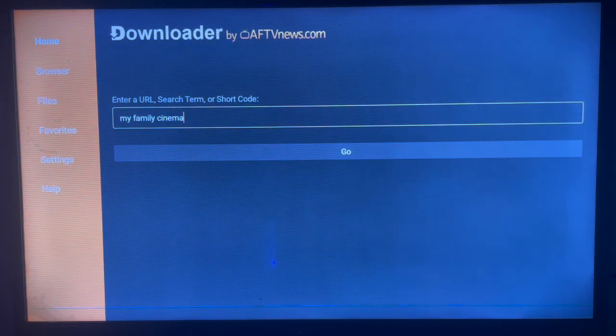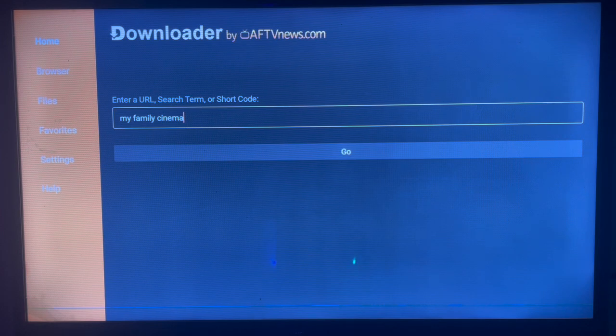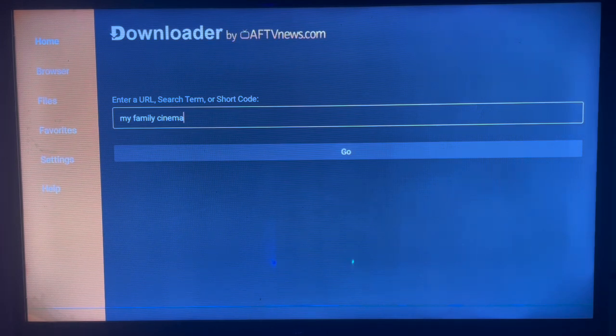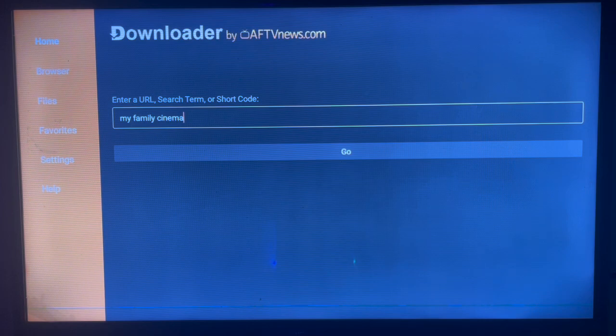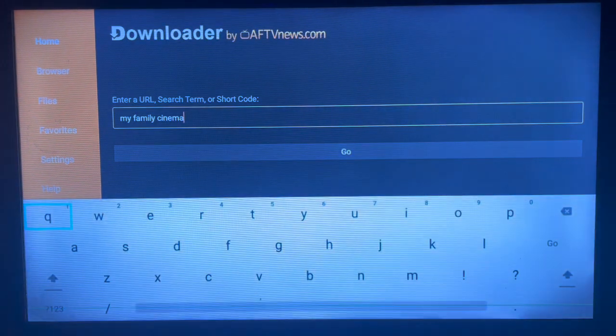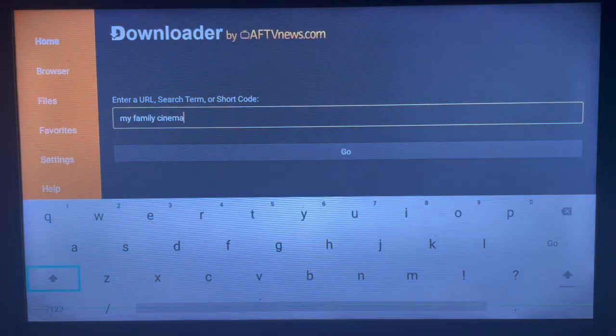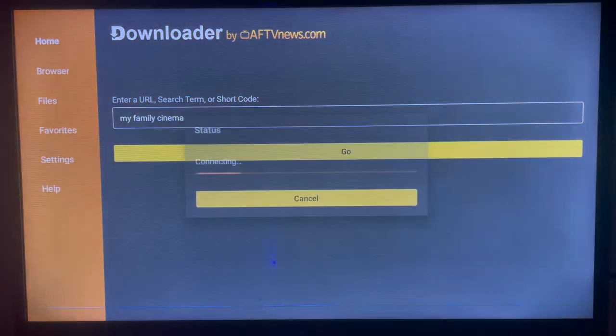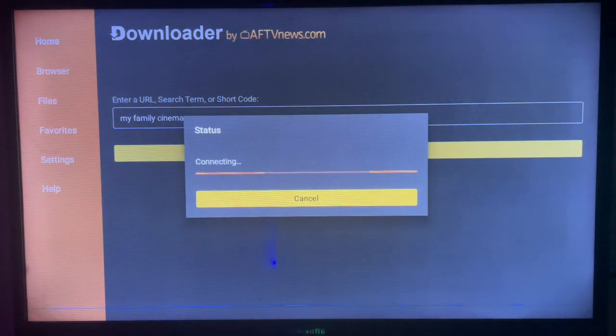Type in 'install My Family Cinema' or 'download My Family Cinema,' whichever you're comfortable with. Once you type it in using the keyboard, come over here and click 'Go'.